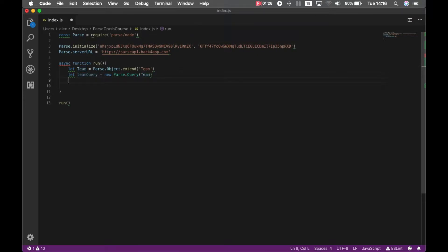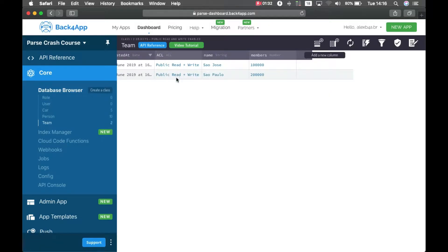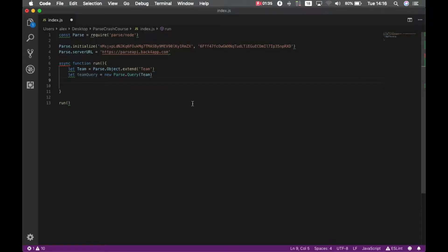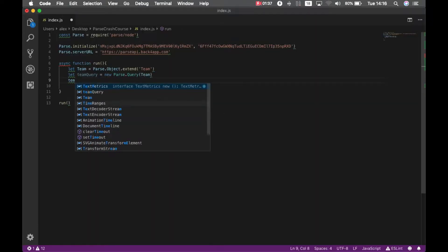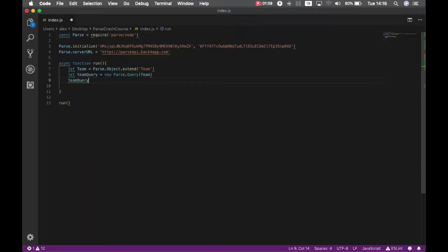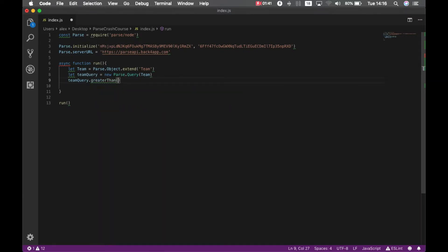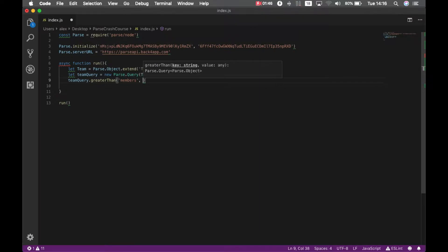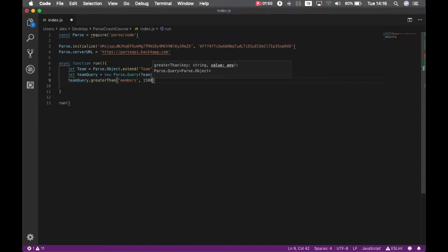Let's find the teams which have over 150,000 members, so only São Paulo would be retrieved. So team query dot greater than, and I'm going to pass my members, which is the property I'm looking for, and then 150,000 members.